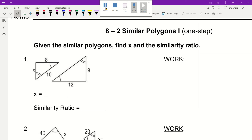Hello everybody, this is Coach Roswell here. In this video we will go ahead and discuss how to solve for missing measures in similar polygons. We'll keep it with the basic example and then we'll go a few more after this one.